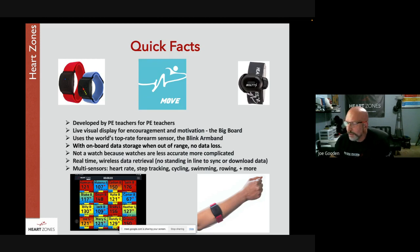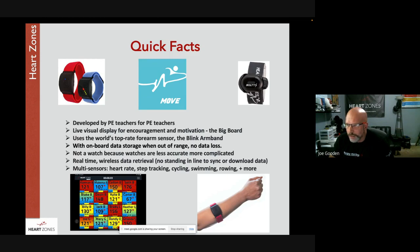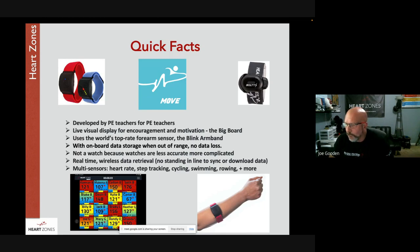The live big board is a key feature. The sensor used is the Blink armband, worn on the forearm. It has onboard memory, so if students go out of sensor range, no data is lost. It's not a watch — it only has one button, making it much easier to use and less prone to breakage. Stillwater has been using the sensors for about nine years with very few returned, making them extremely durable.